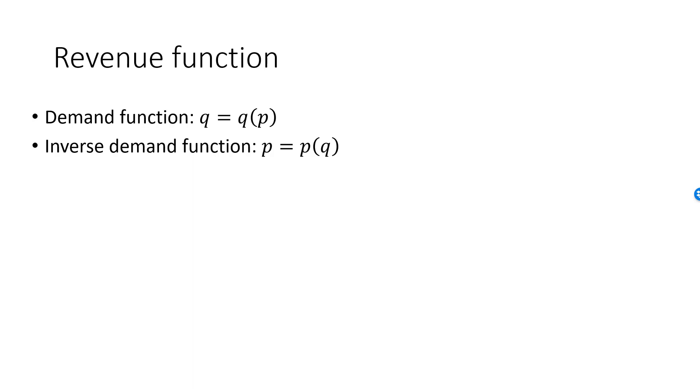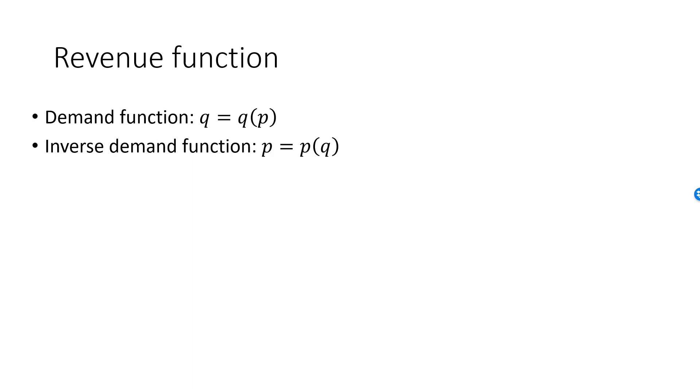Of course this revenue is also the total expenditure. If we do quantity from the demand function which is a function of P and multiply that by P, we get a function called the revenue function as a function of P.